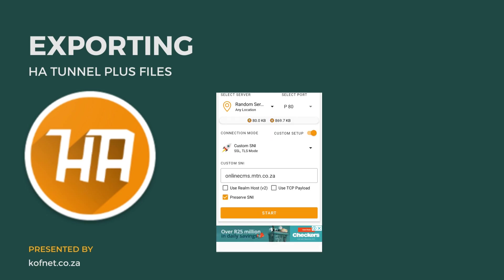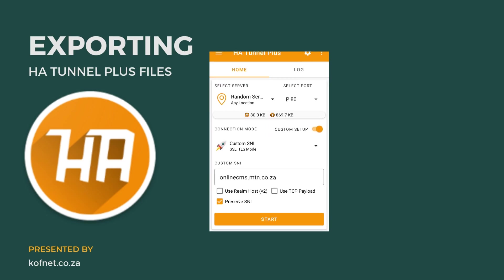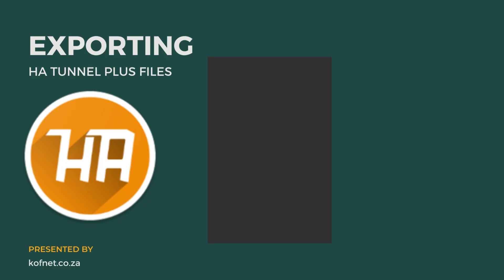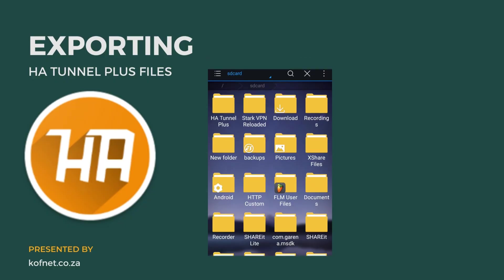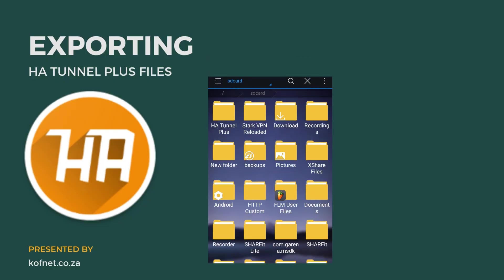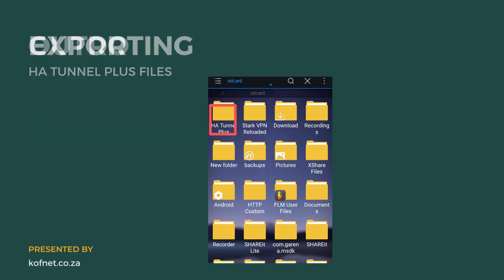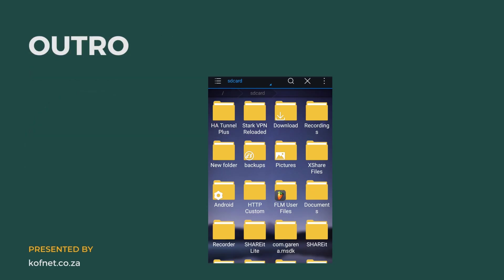You'll find your file in the HA Tunnel Plus folder in your internal storage, so that you can share the connection with your friends and family.